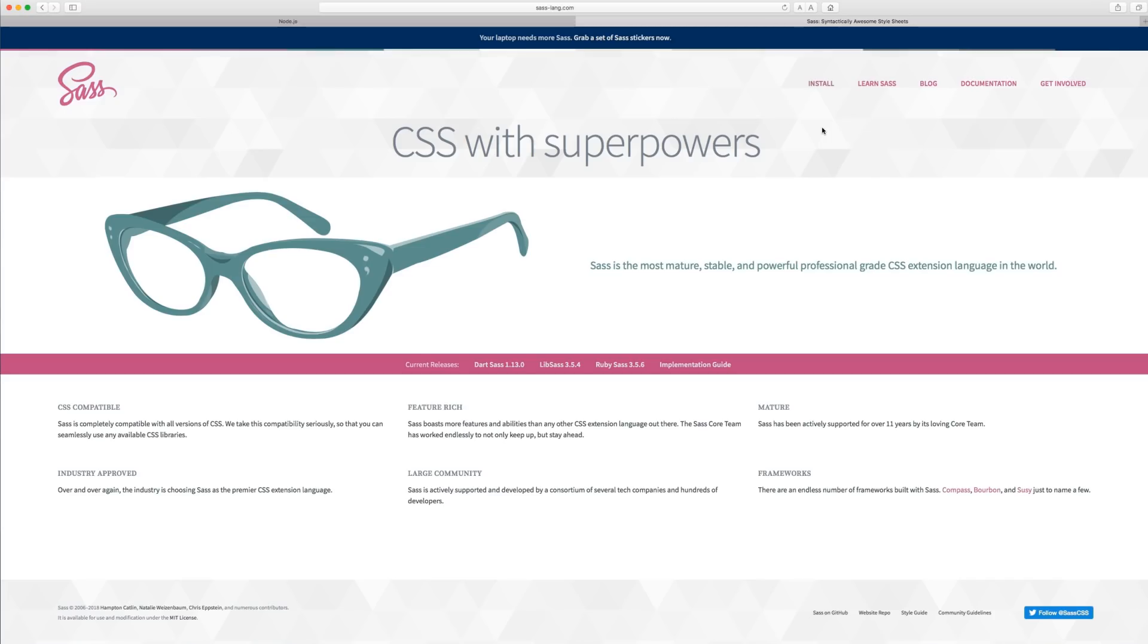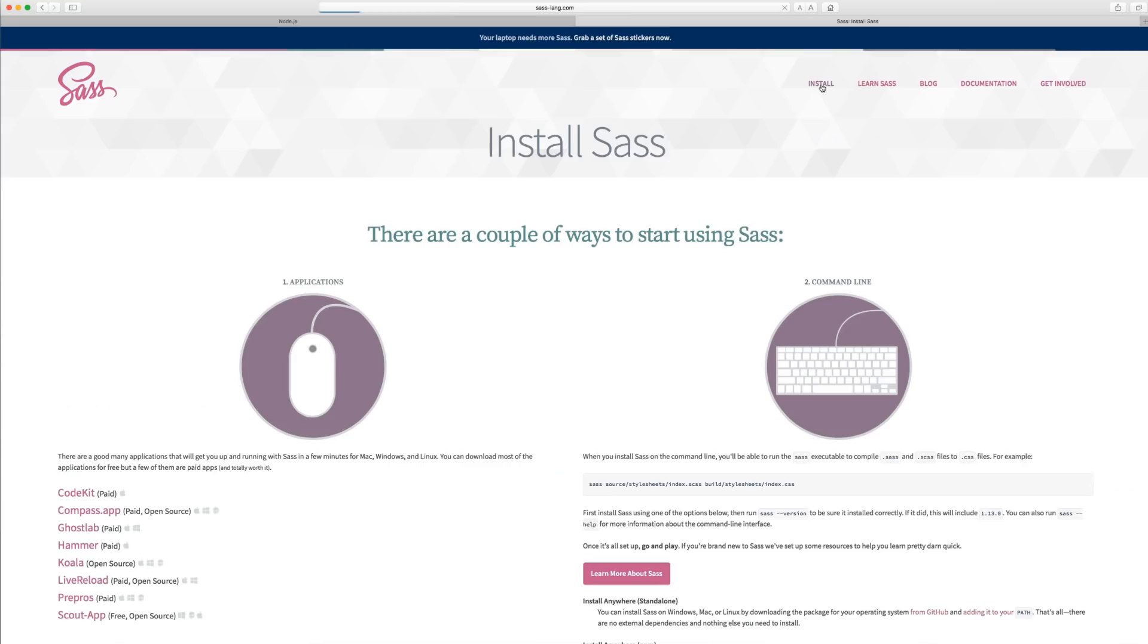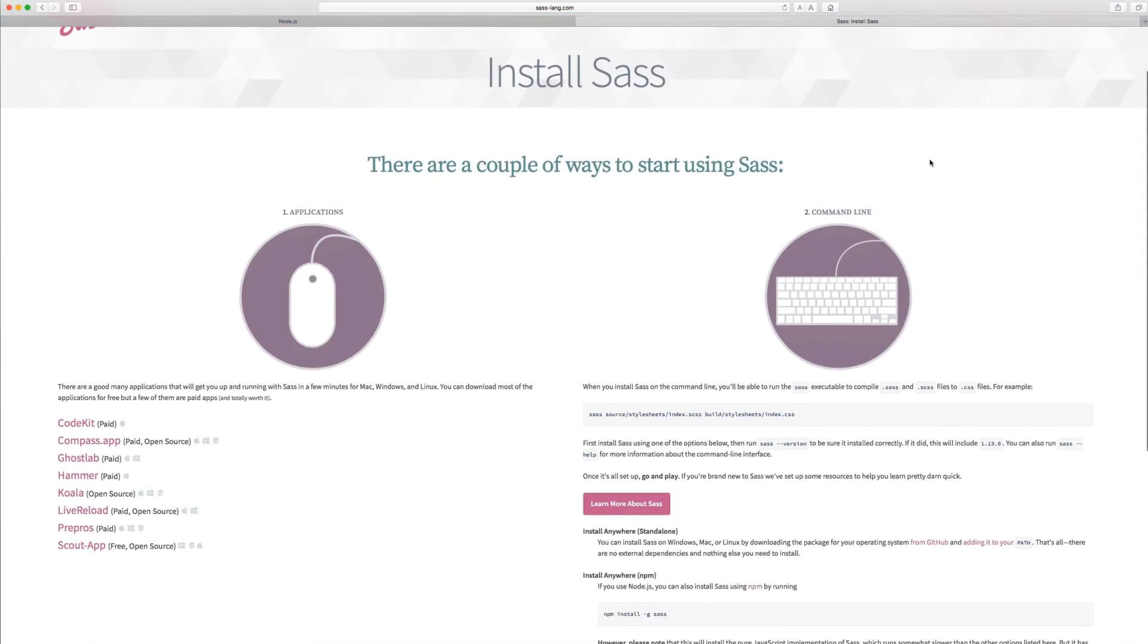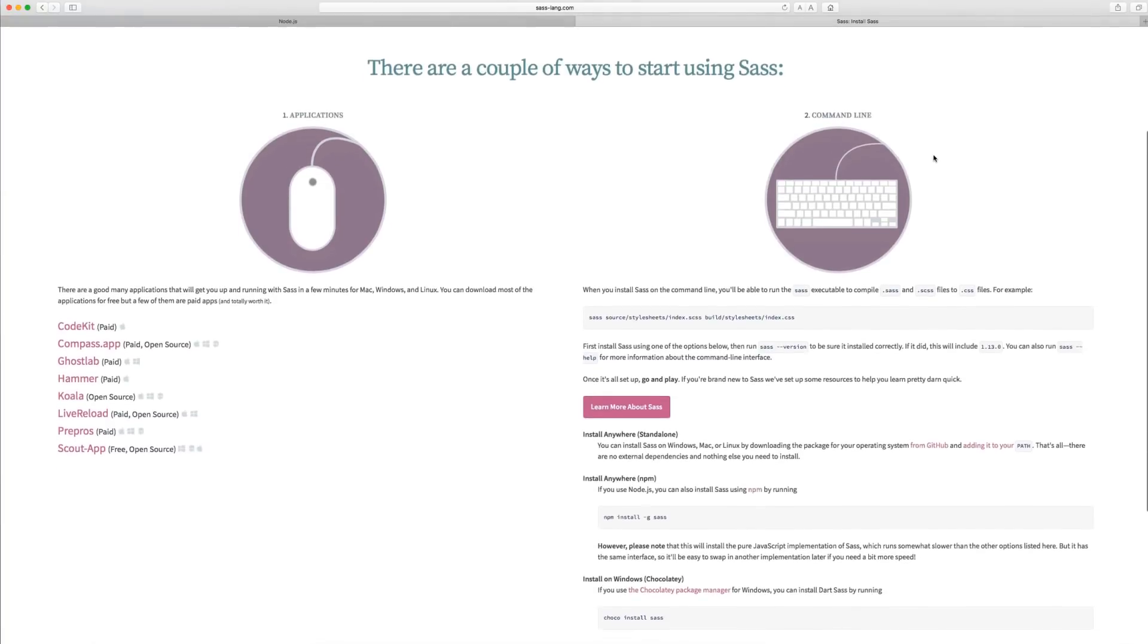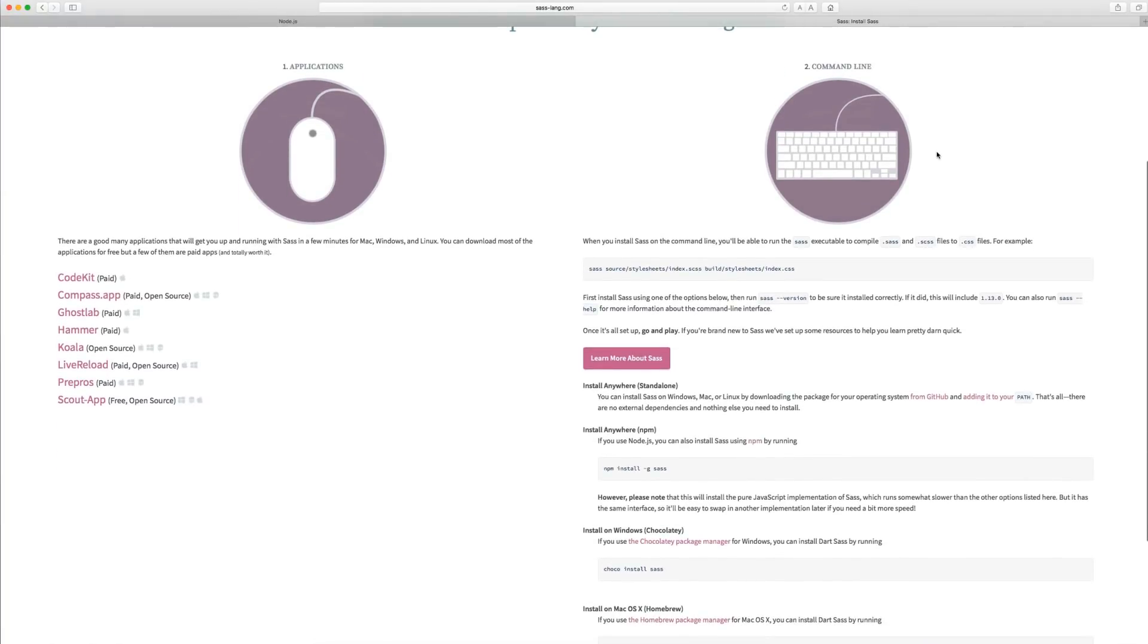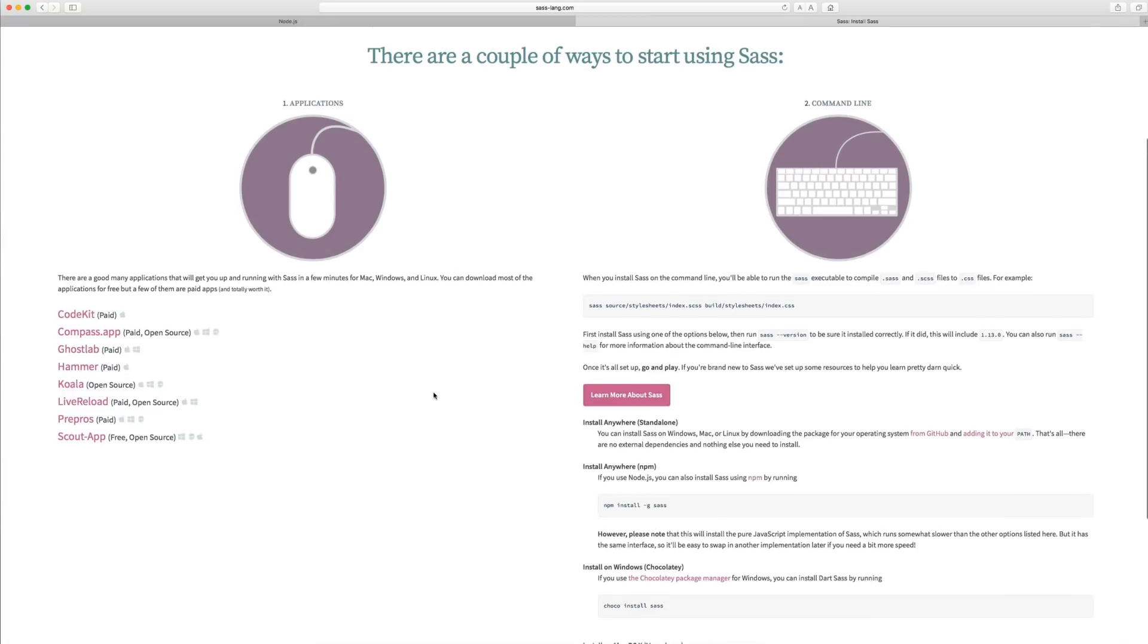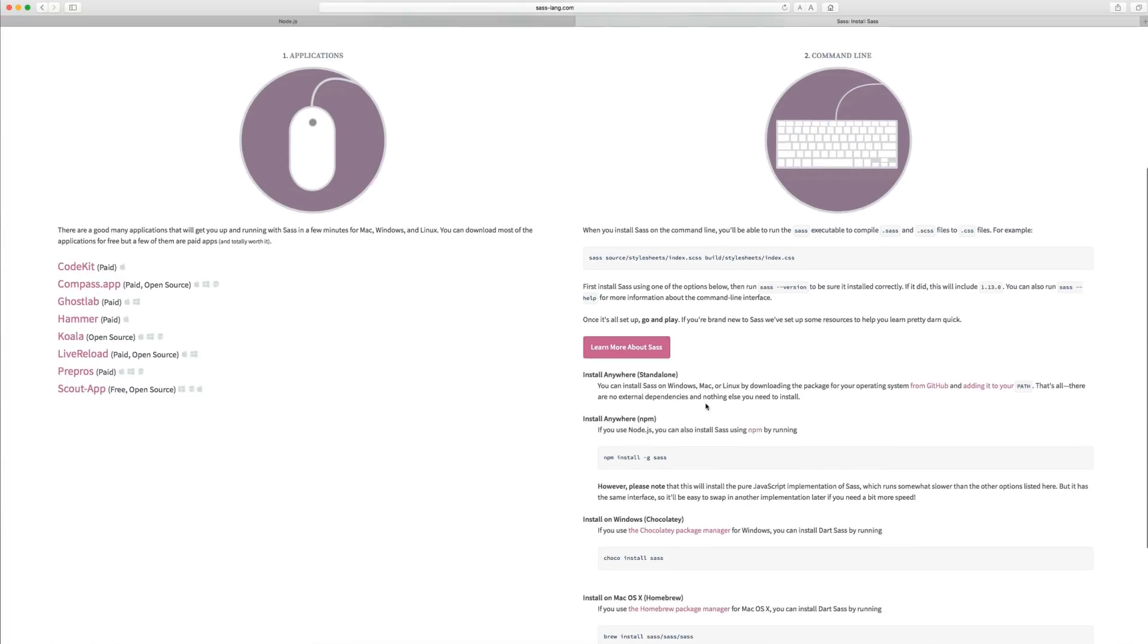Since we're going to be using SASS, you need to install SASS on your computer. Here at sass-lang.com, just click install and you can choose one of these methods to install SASS. I got my method from Jesse Showalter. He used npm to do it, and it's a free way to do it. You don't have to use any of these paid applications that are going to compile it to CSS.